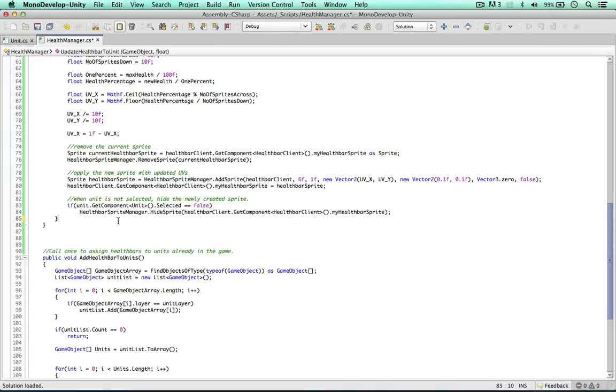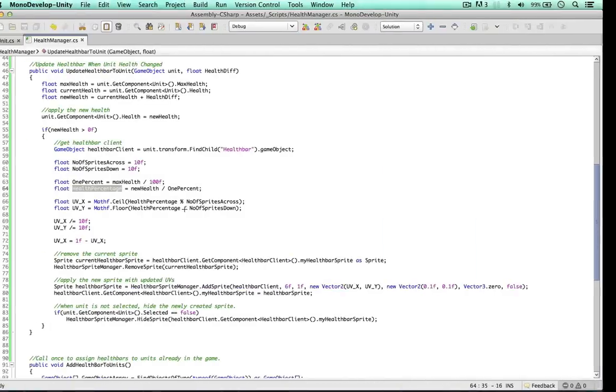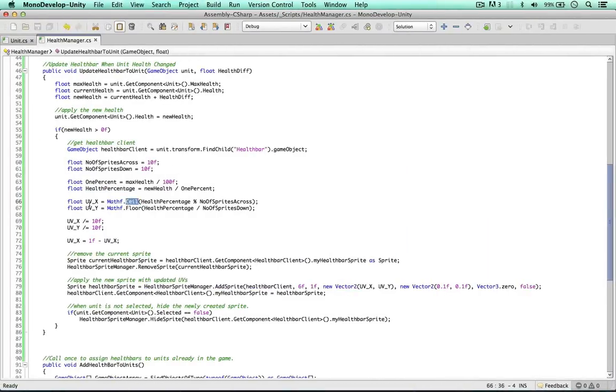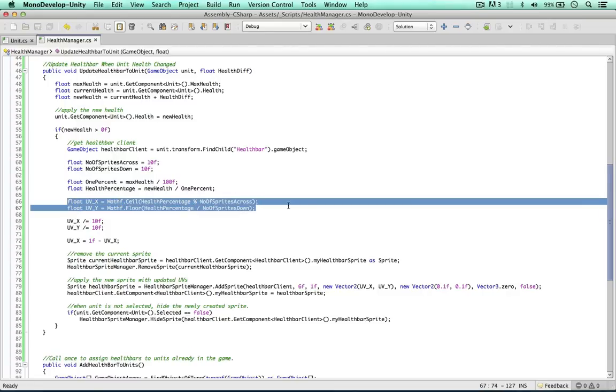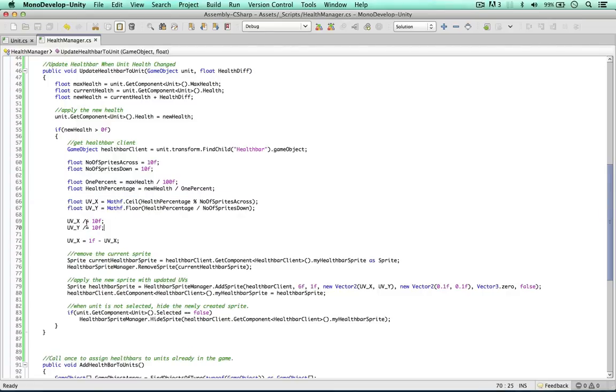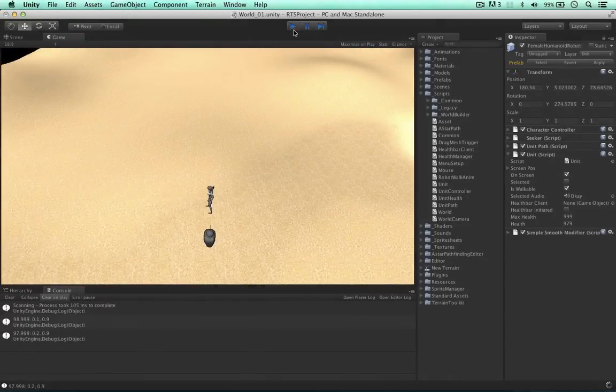All we've done here is we've worked out the percentage of the unit's health. And because we have 100 sprites and it's got 10 rows and 10 columns, we can then apply a simple equation to work out the UVs. So this works out between 0 and 100. We divide it by 10 to get the UVs. And of course, with the x value, we don't go from right to left, we go from left to right. So we just take the value away from 1 to reverse it. Let's test this out now.